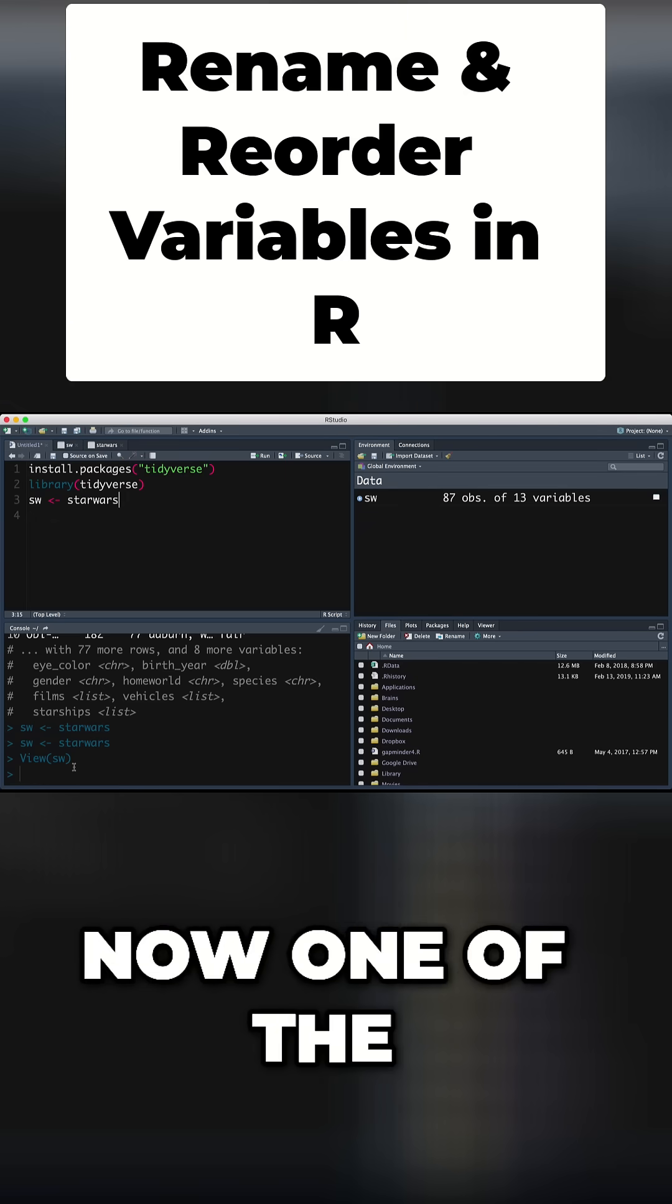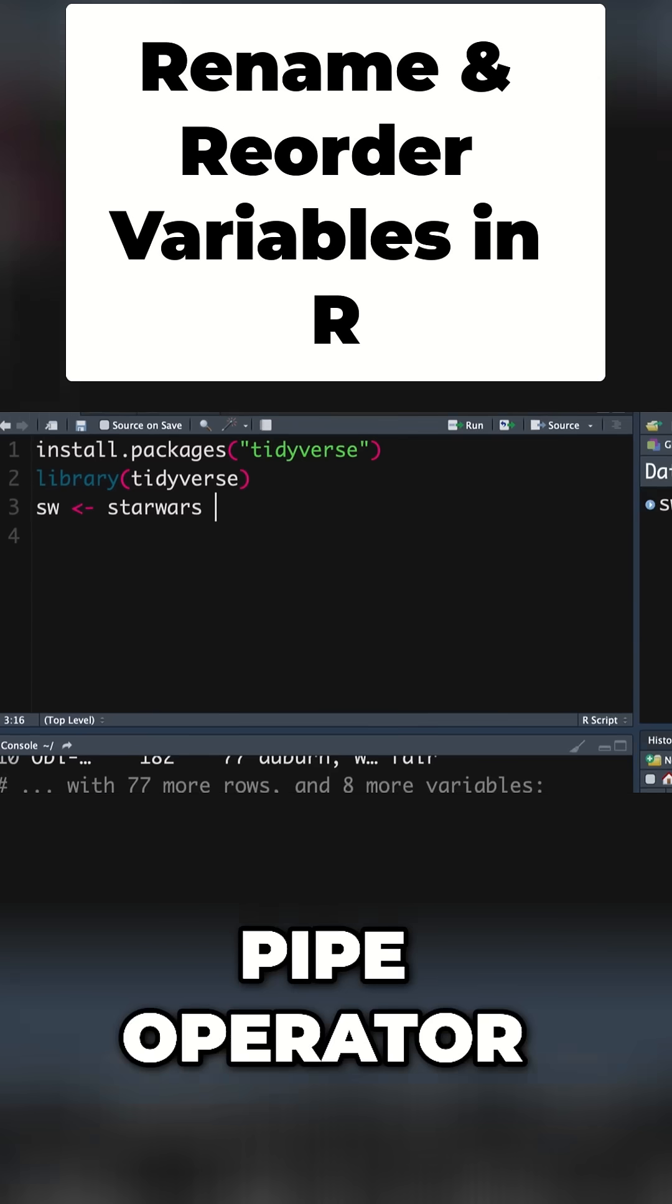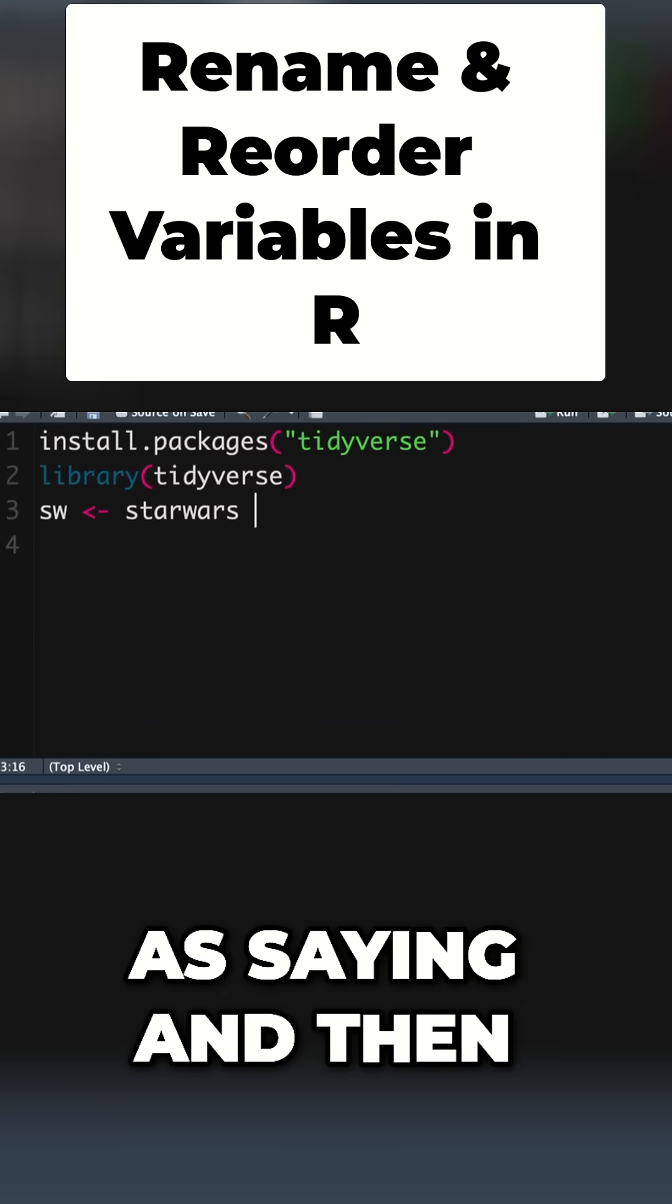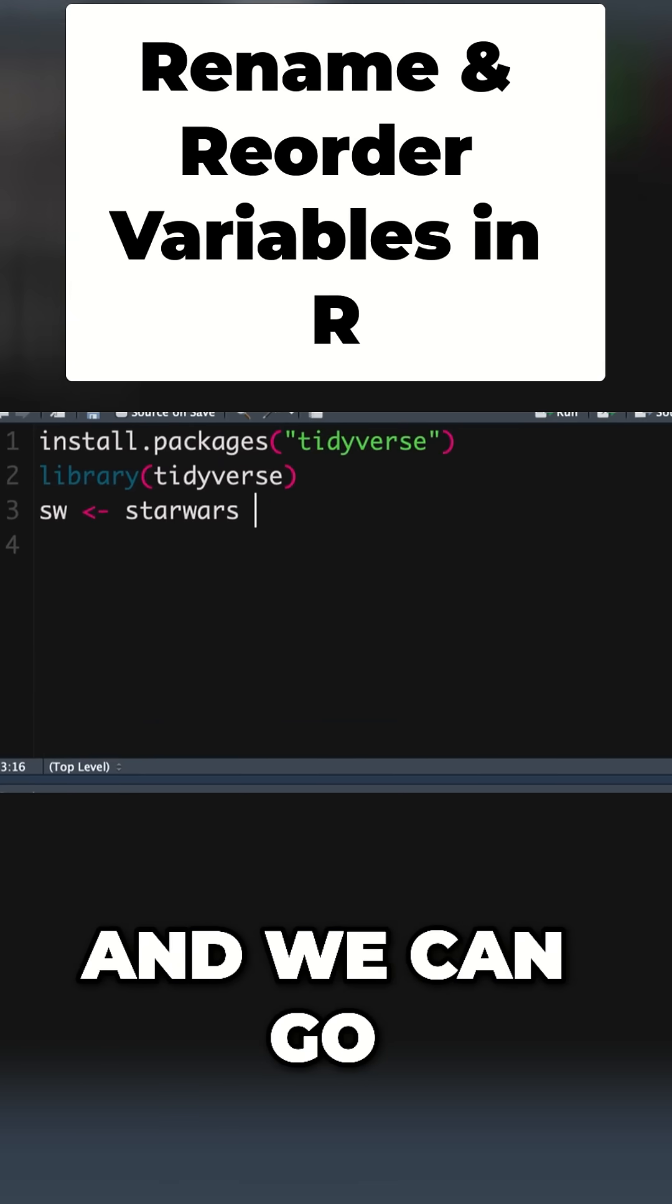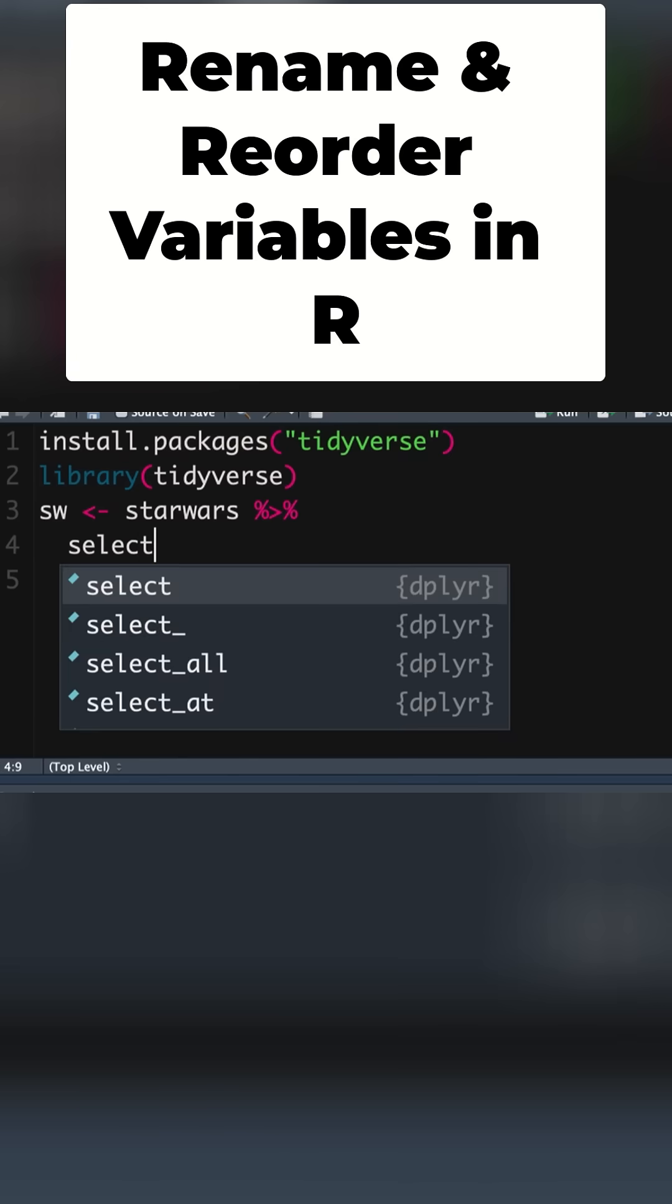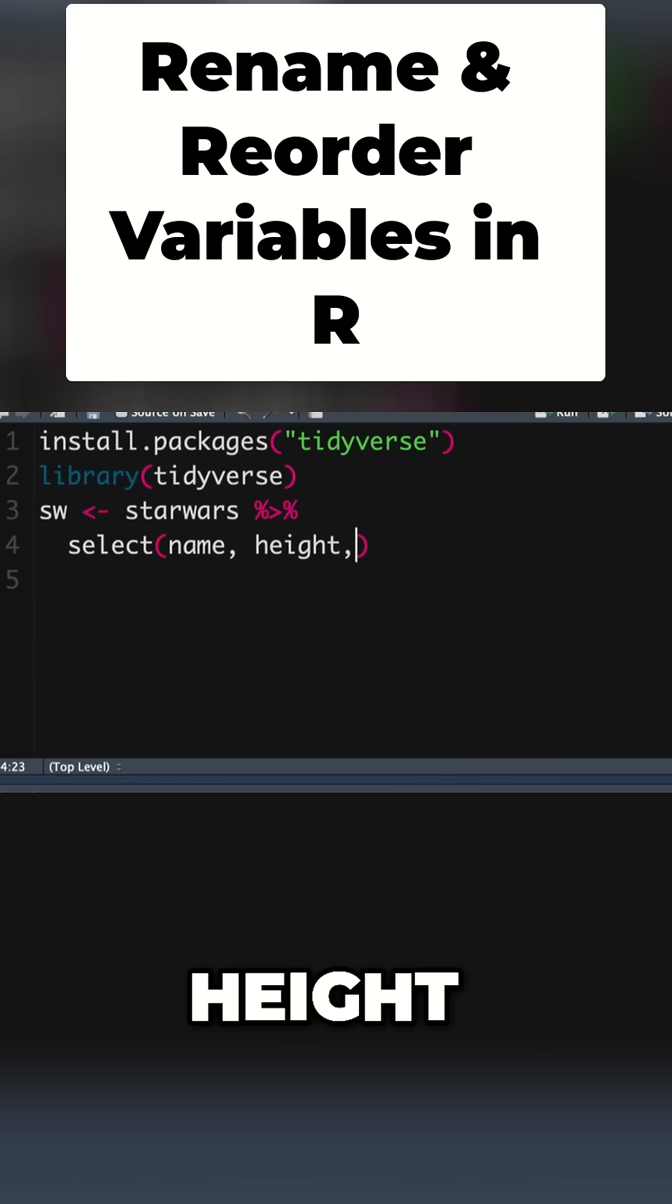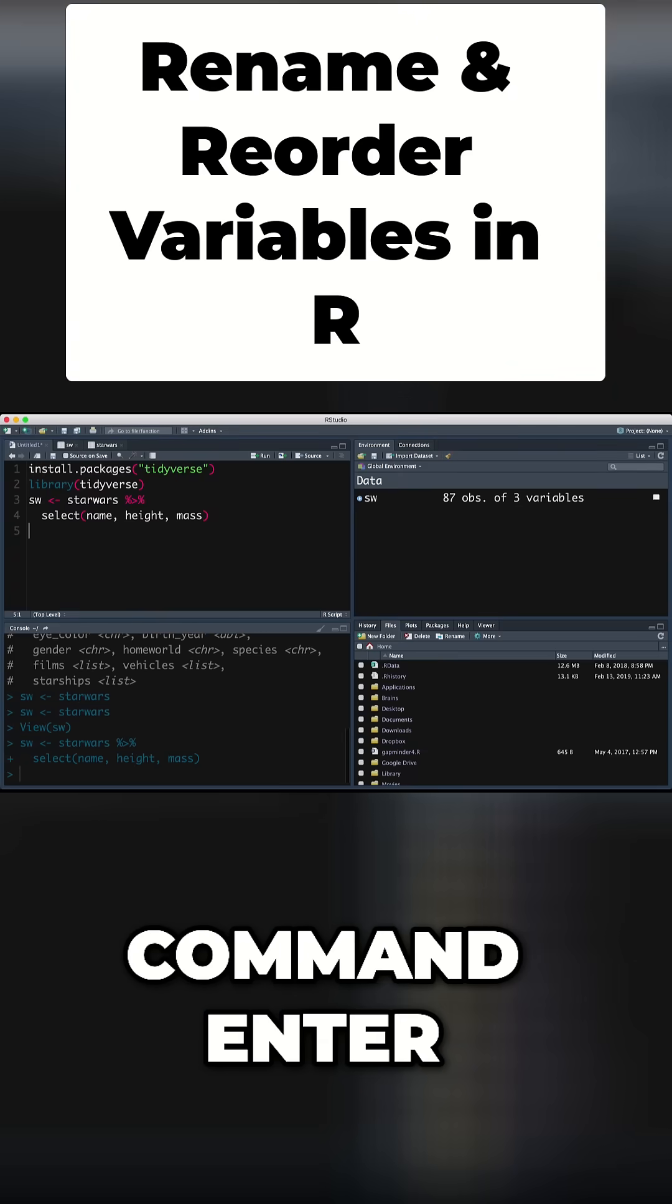One of the beauties of the tidyverse is the pipe operator. It's the same as saying 'and then'. So we've said SW equals Star Wars, and then let's select and we just want name, height and mass, for example. Command enter.